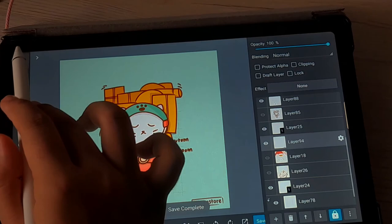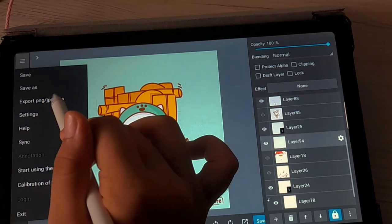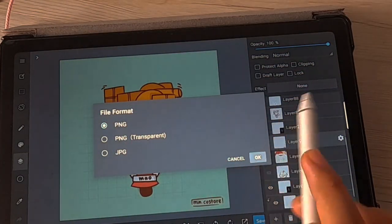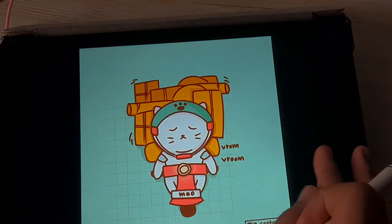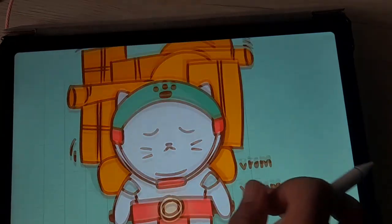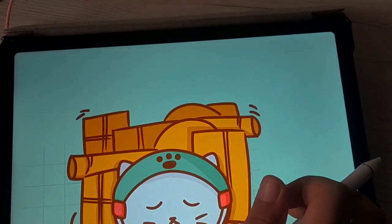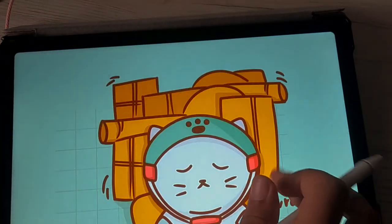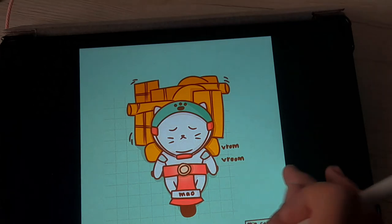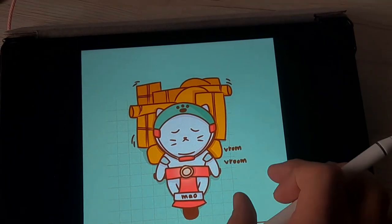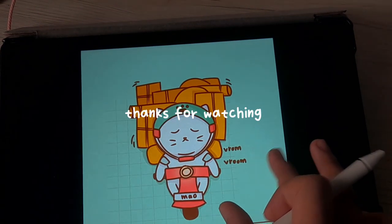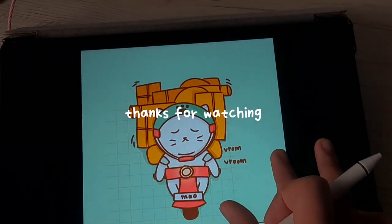Now we are done with the drawing! Wait for the next video — I will teach you and we will draw starting from scratch together. Thanks for watching!